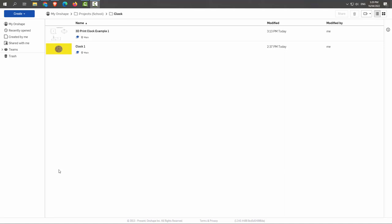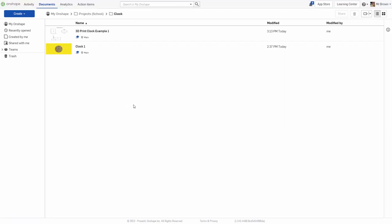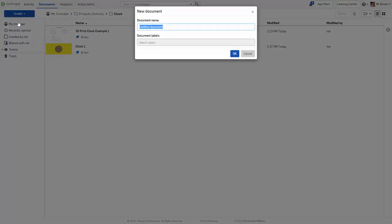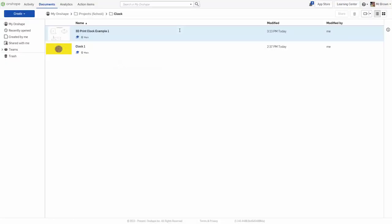Hi everyone, this is the first video on how to draw your clock in OnShape CAD. We're going to create a new document and call this one Clock. I'm going to call it Version 1.